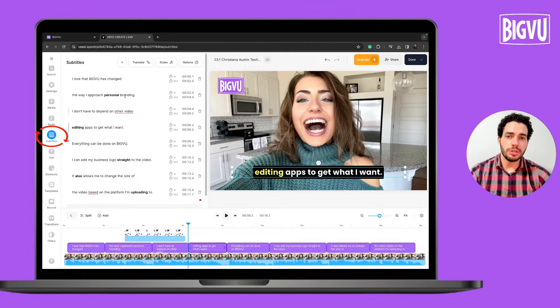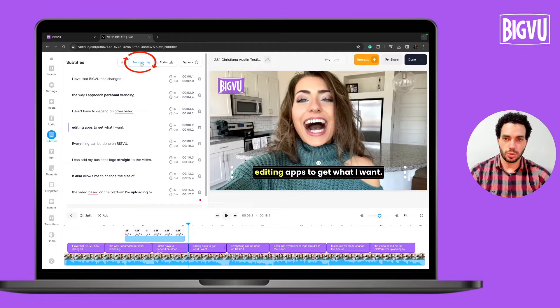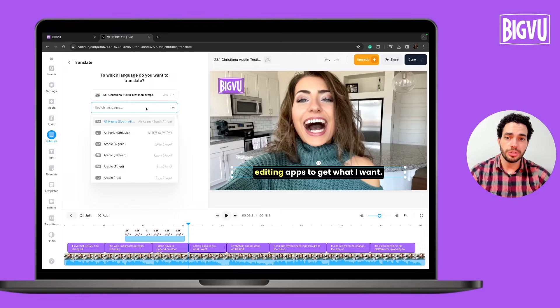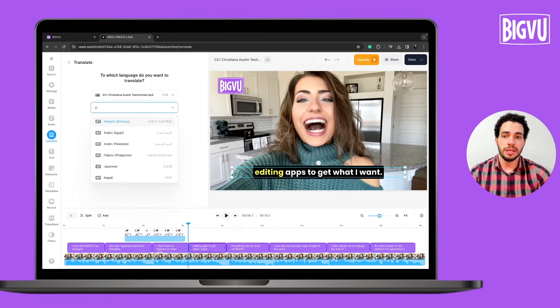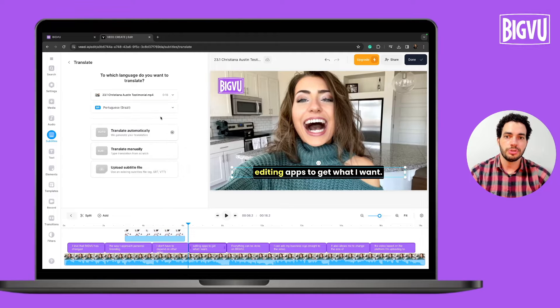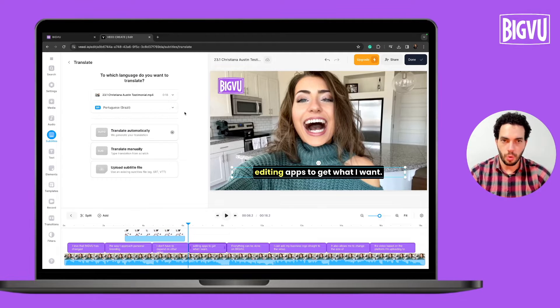When you click on Subtitles you have a Translate option at the top. If I click on Translate I could translate this video from English to any language I want — it could be Portuguese Brazil or Spanish from Mexico.